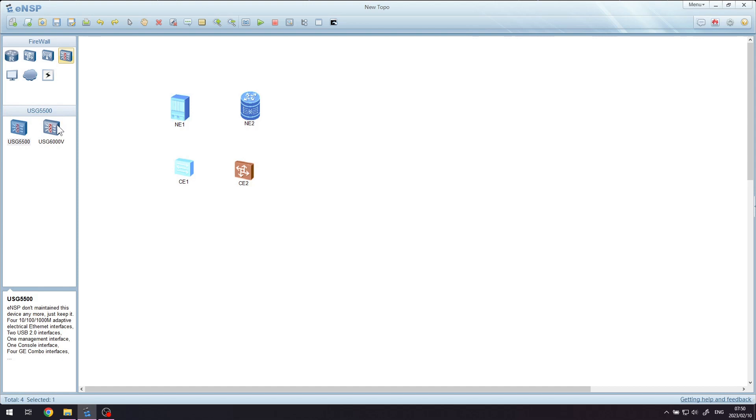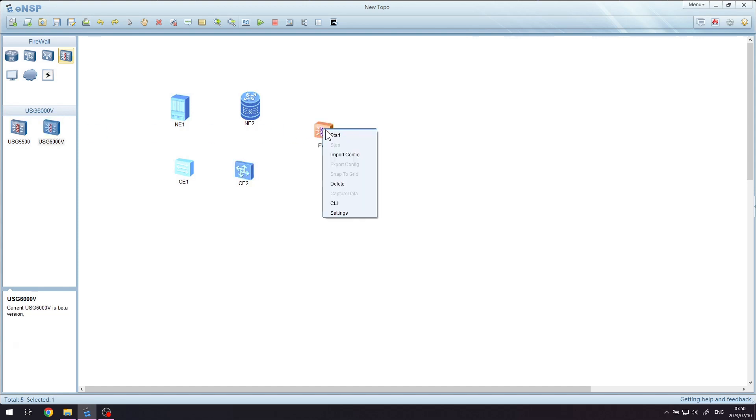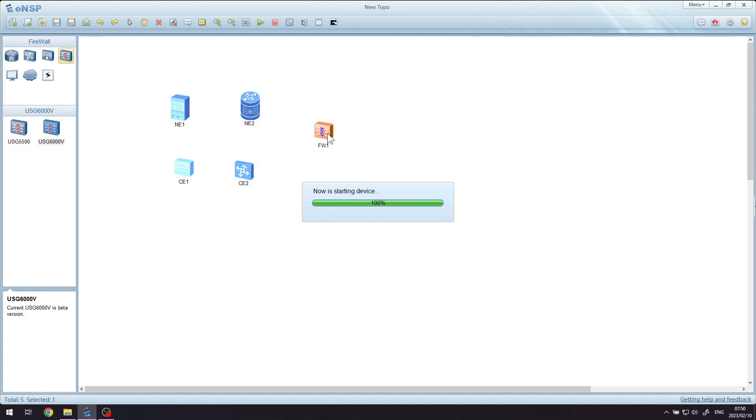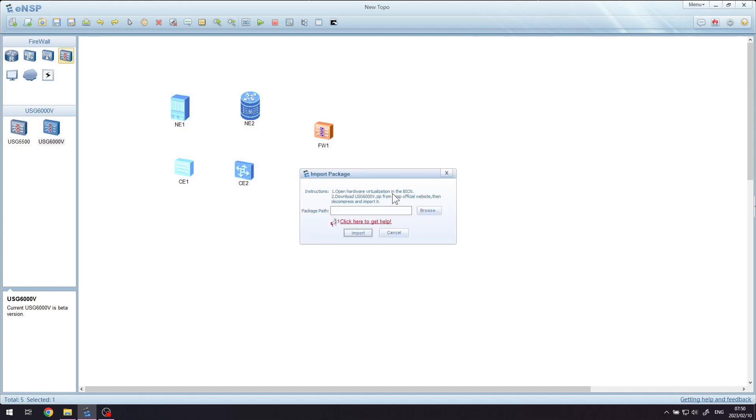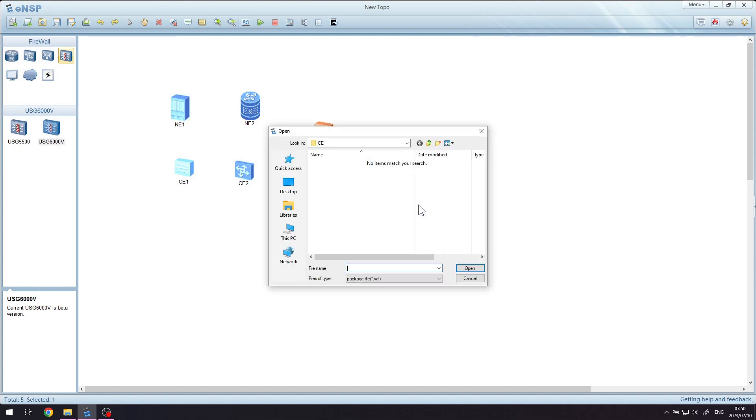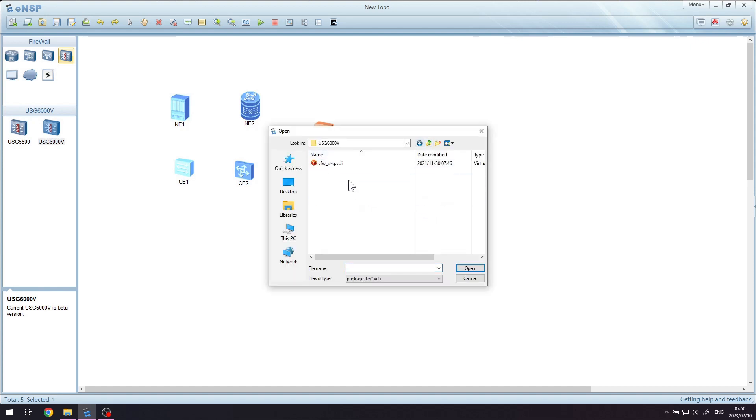Now one of the slightly different ones you just need to be aware of, but nothing majorly complicated, is the USG6000 firewall. When you drag that in and try and start it, it'll ask you to browse for the appropriate file, and when you do browse for it what will happen is you will be looking at a virtualbox.vdi file instead of a .img file as you had been looking at for all the previous devices.